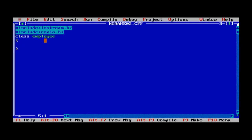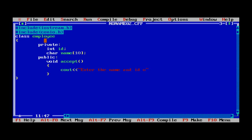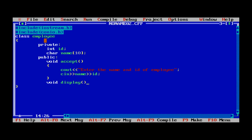The class name is employee, as per the given problem statement. Inside the class, two data members are defined: integer id and character name, with a specified size for the character array. In the public section, the first function is the accept function — its definition is inside the class, so we write void accept with its body part to enter the id and name. The second function is display — its definition must be outside the class, so we write void display followed by a semicolon as the declaration inside the class.